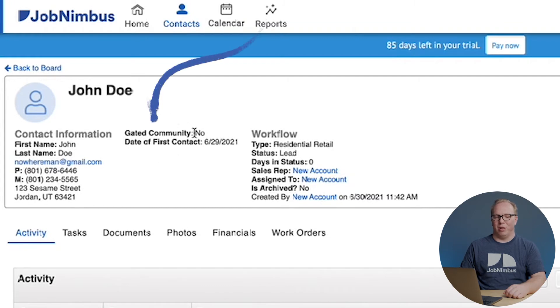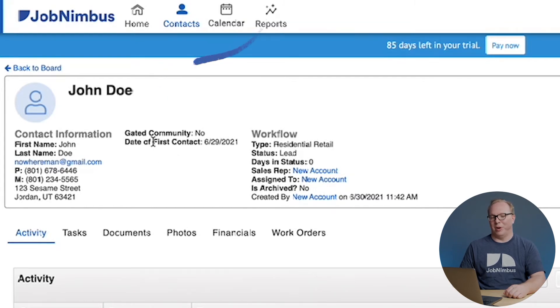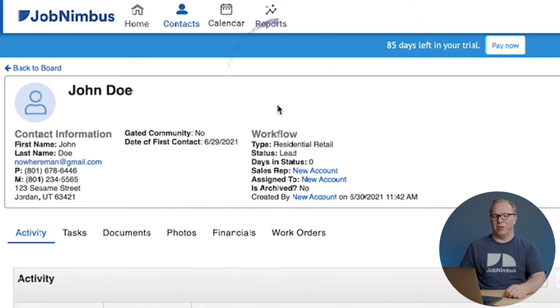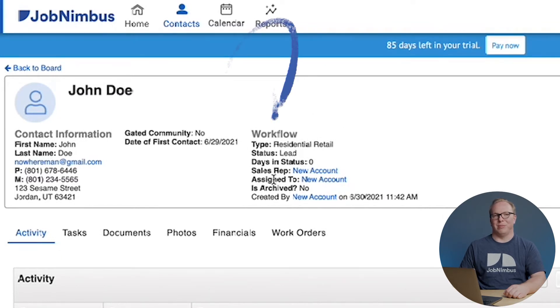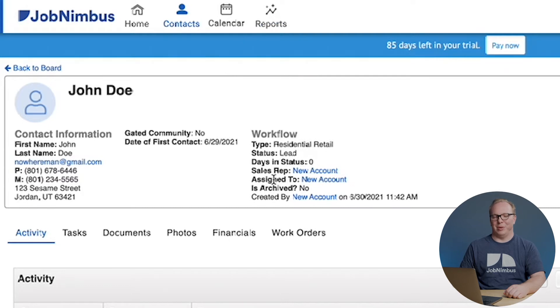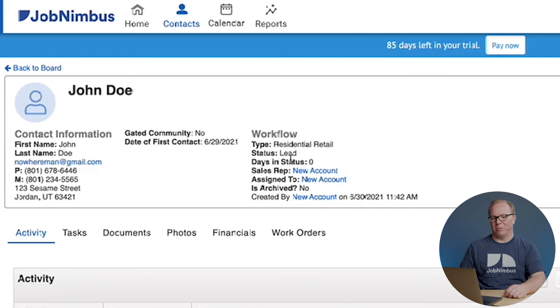The second column here, this will be your custom fields, the ones that we just barely set up. And on the far right, you're going to see the workflow information. This is information specific to JobNimbus like your sales rep, the workflow type and status, and so forth.